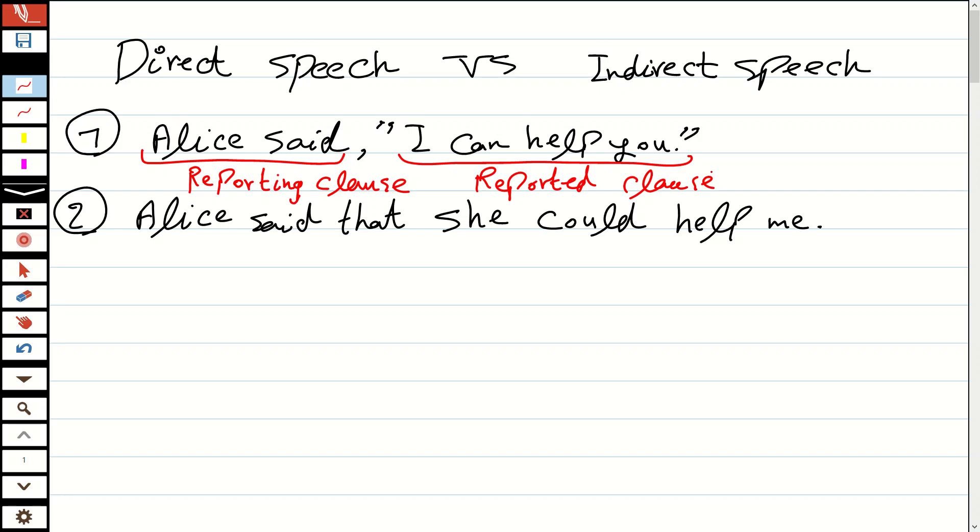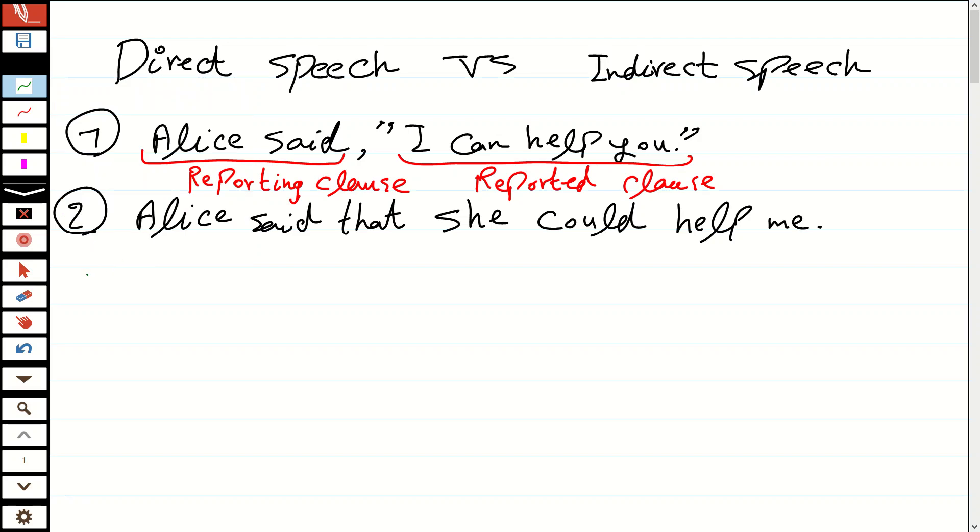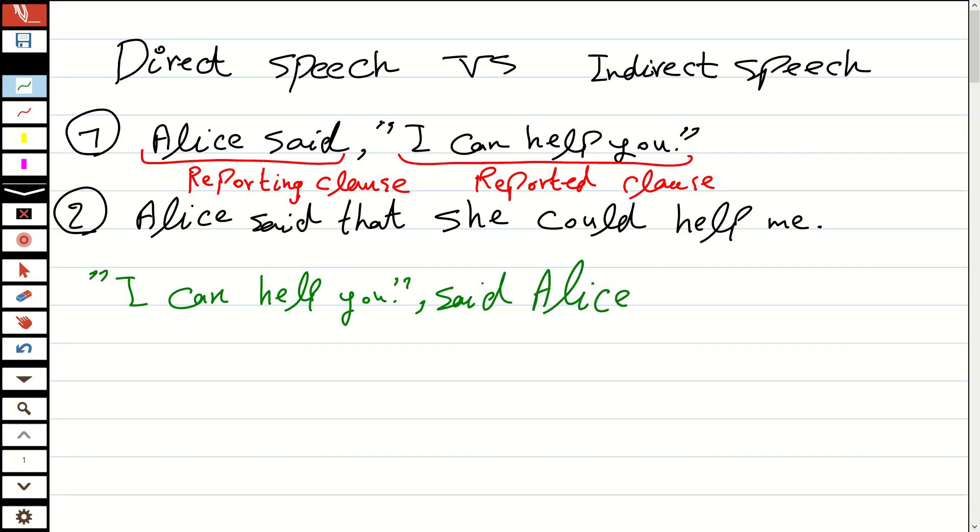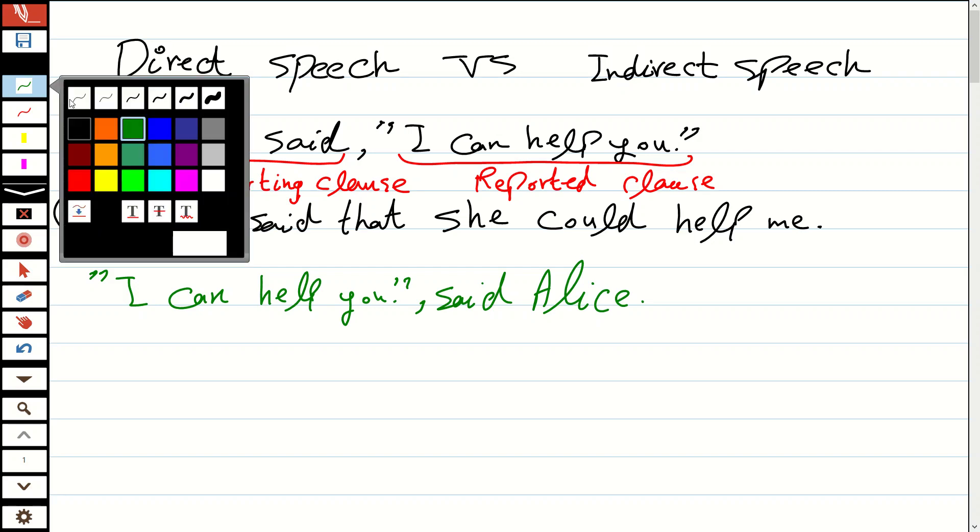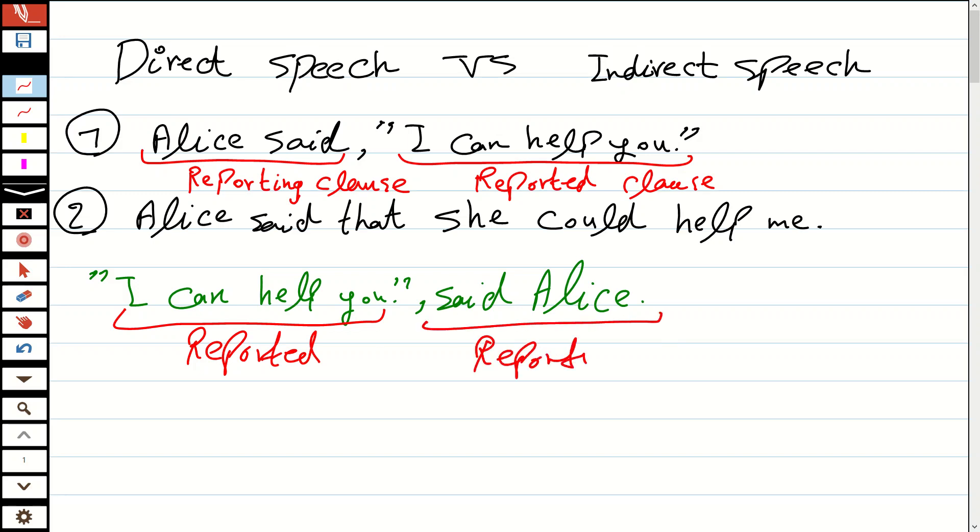In indirect speech we can replace the clauses—it's like conditional sentences where we can replace the if clause with main clause. You see, that's how we make it. We replace it. So again, this one is reported and this one is reporting.